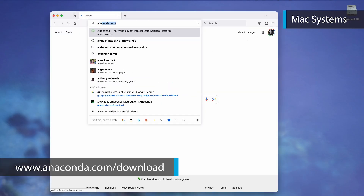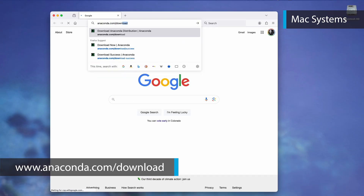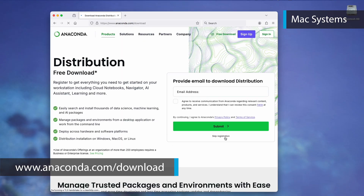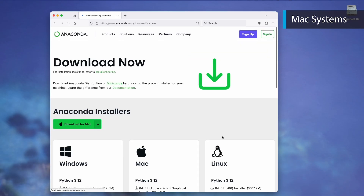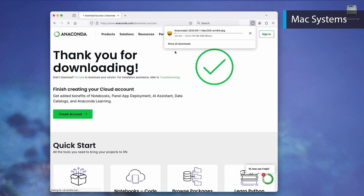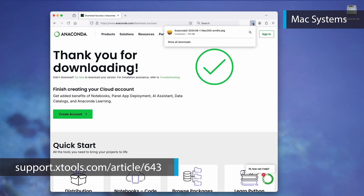If not, go to the Anaconda website at anaconda.com/download. You can hit Skip Registration if you prefer not to provide your email address. Choose the Mac Download option and select either Download for Apple Silicon or Download for Intel, depending on your processor. Help to determine your processor type can be found at support.xtool.com.